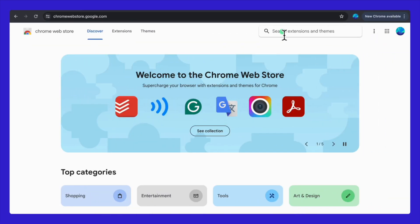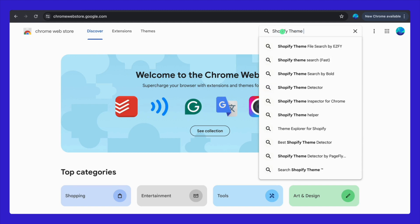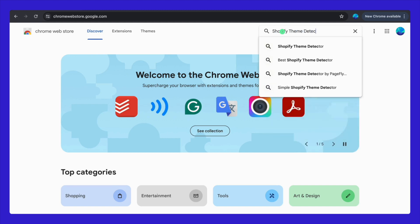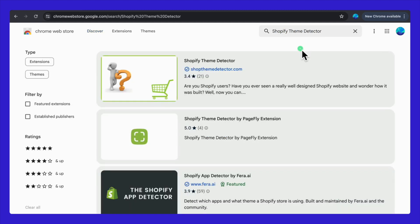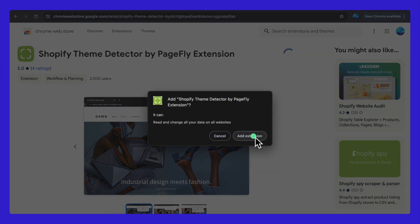Getting started is super simple. Just head on over to the Chrome Web Store. Once you're there, type 'Shopify Theme Detector' into the search bar. You're looking for the one called Shopify Theme Detector by PageFly — that's our star for today. Hit 'Add to Chrome' and now you're set.